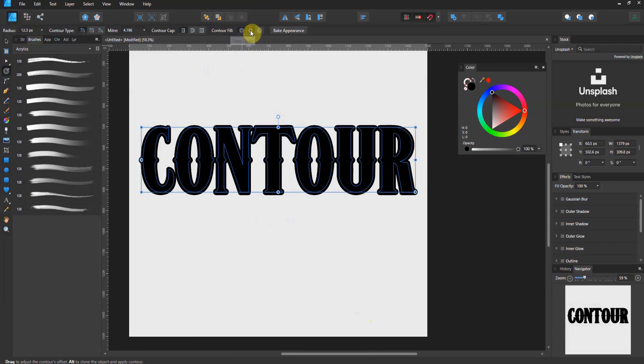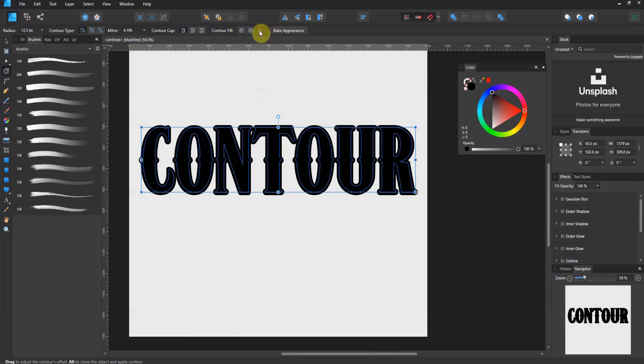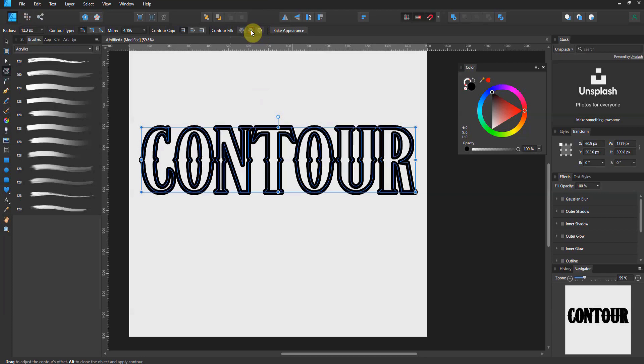You can force open, which then gives you this outline look, or you can force it closed, which brings you back. For a lot of my work, I just go ahead and I keep it open.